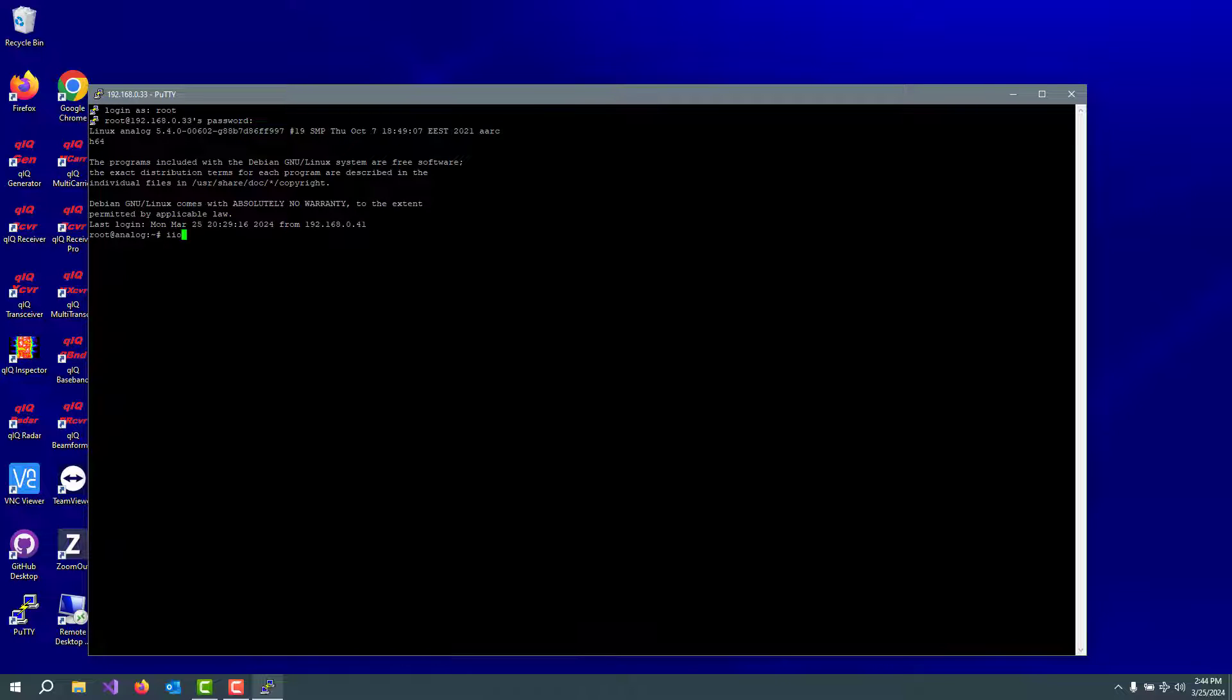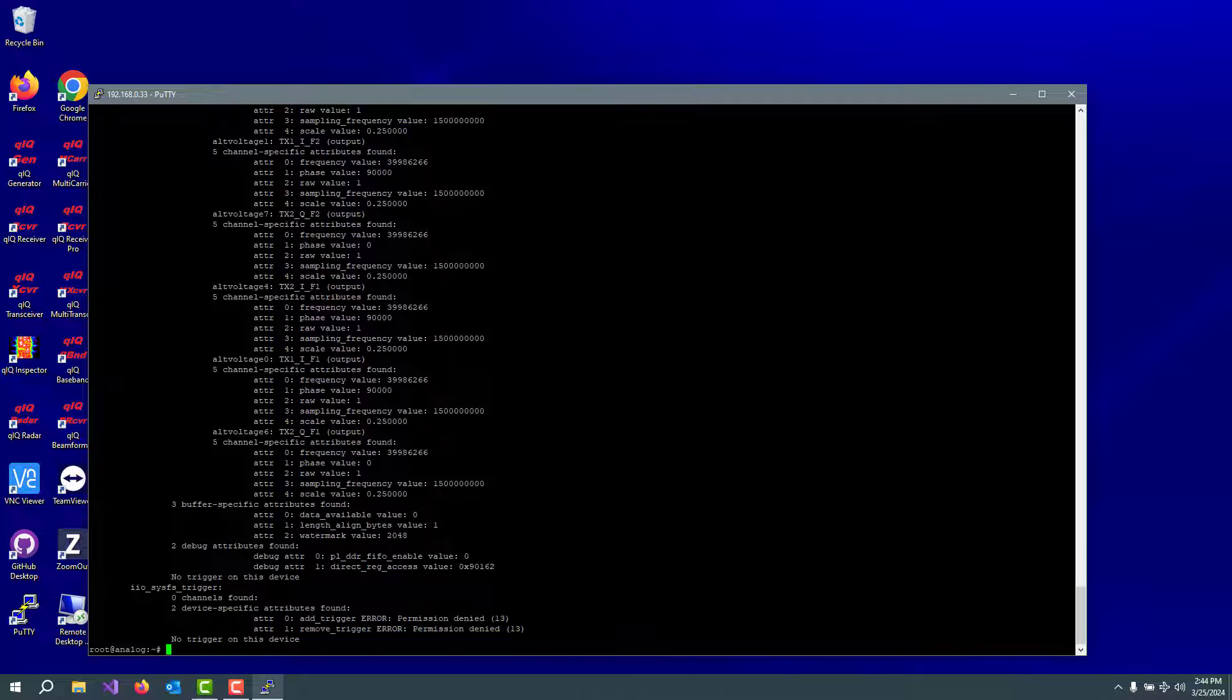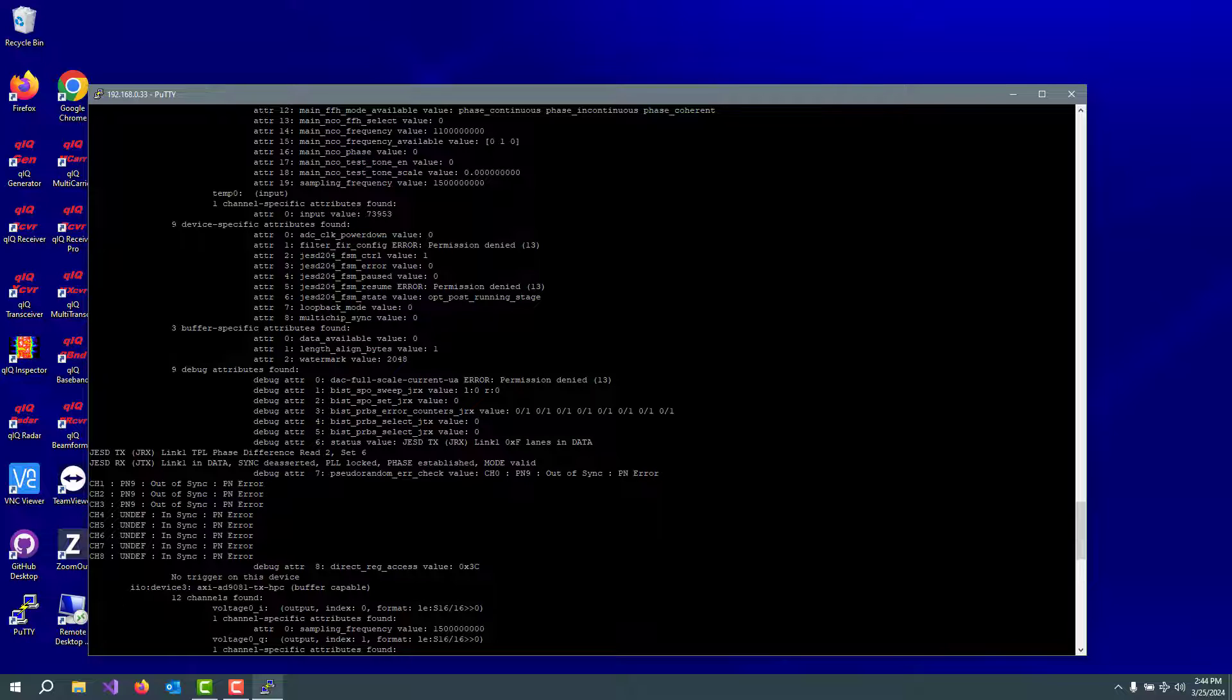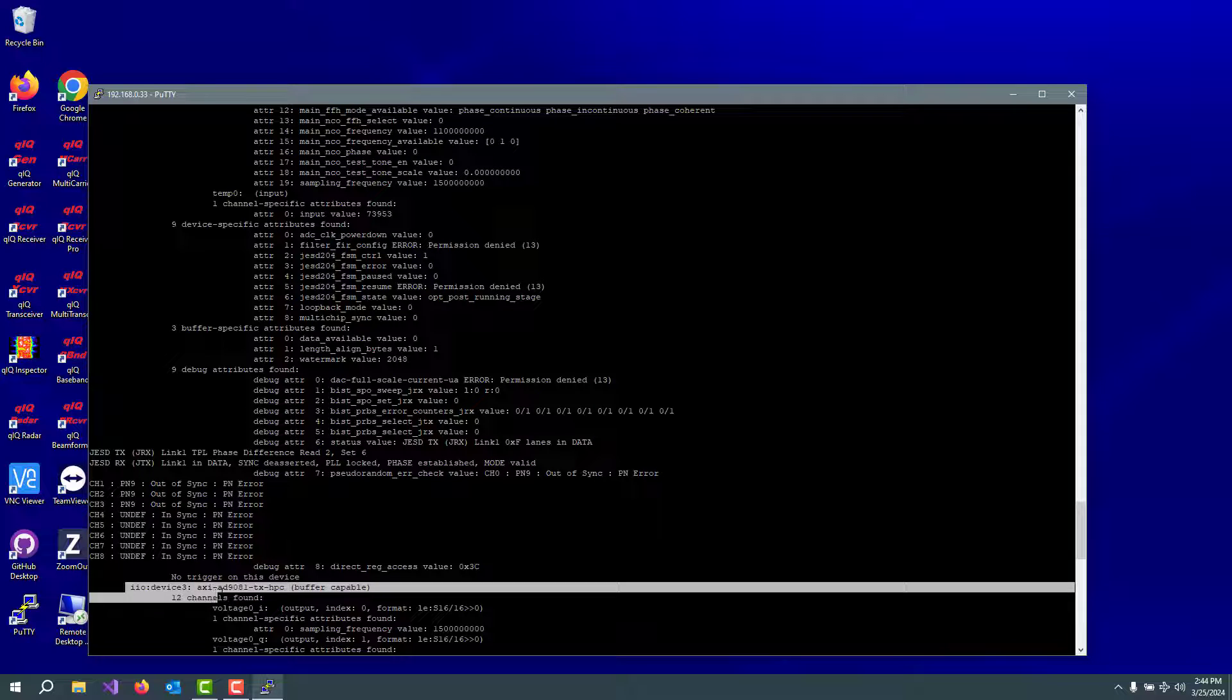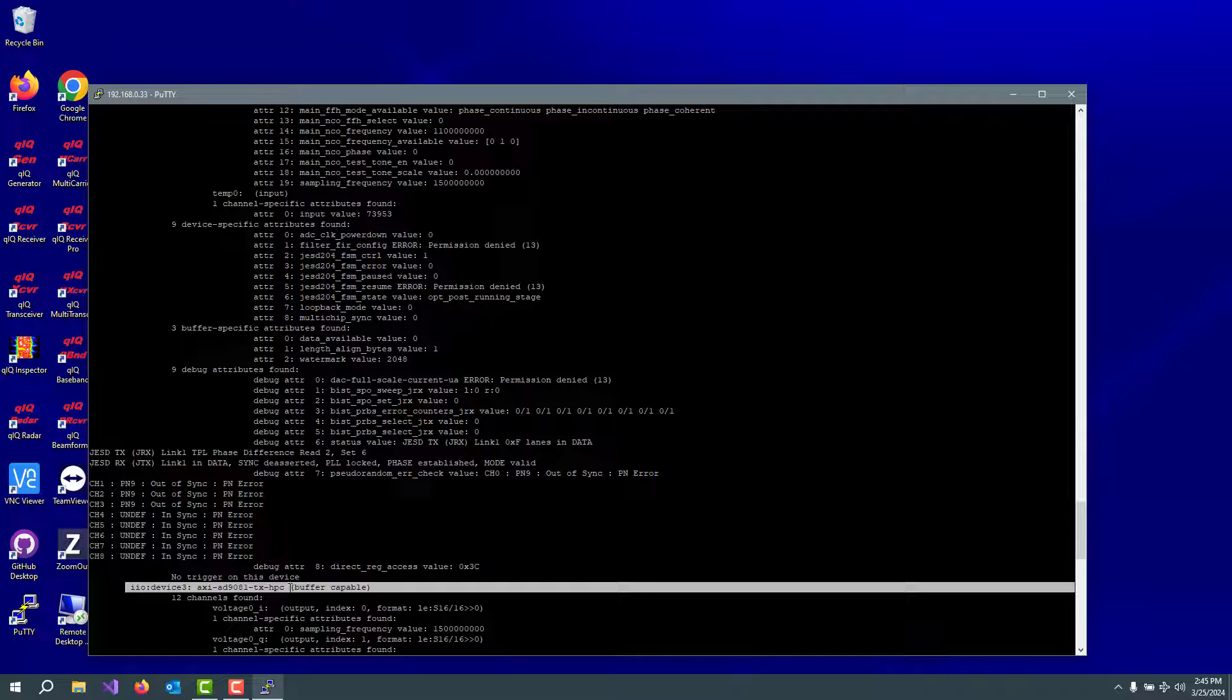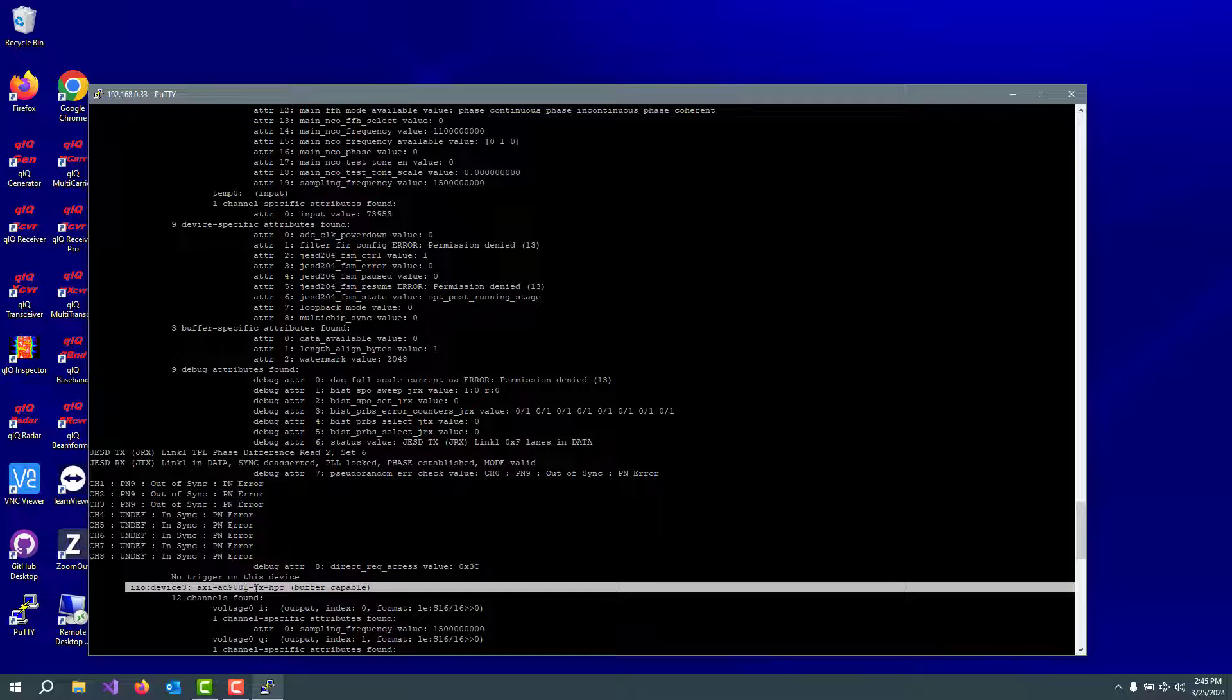One of the things you can do just to make sure that your eval board has been recognized is type iio info and hit enter. And it's going to give a long list of all sorts of things in there. But somewhere in there, you'll find iio device AD9081 TX HPC. It'll have an RX HPC somewhere in this list as well. I know it says 9081, but it's really just part of the 9081 family is what that means. And it's a 9082 board that's actually connected. Anyway, that tells us that the eval board's been found by the device drivers in the ZCU-102 board and we're ready to go with it.